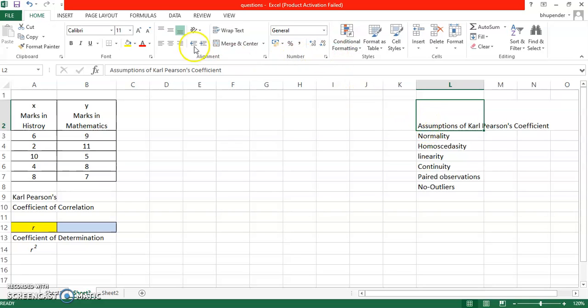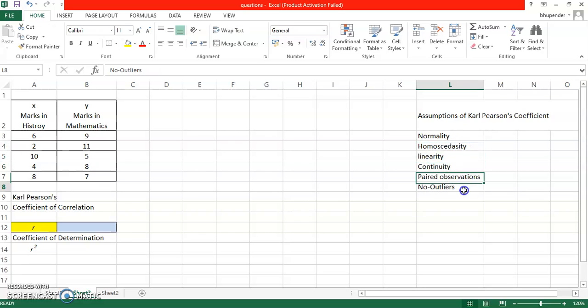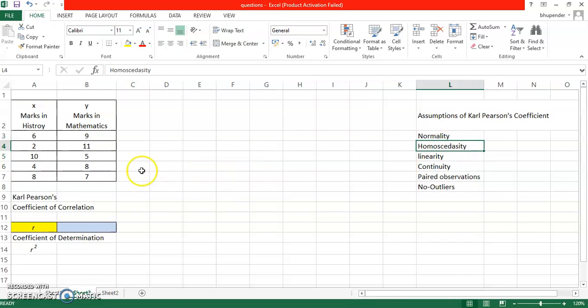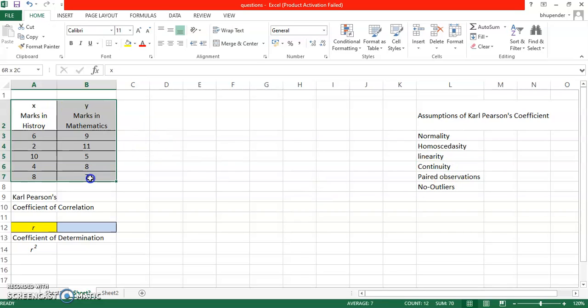So these are the six assumptions of Karl Pearson's coefficient of correlation, in which he actually mentioned about normality, homoscedasticity, linearity, continuity, paired observations, and no outliers. So I'm assuming the data is normal right now. You can check the normality also, but not in this video I'm not going to go for it.